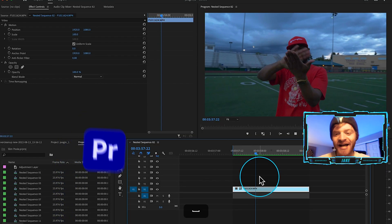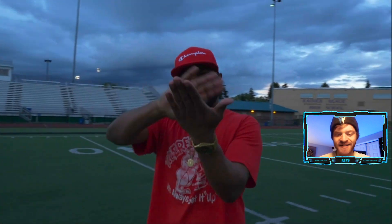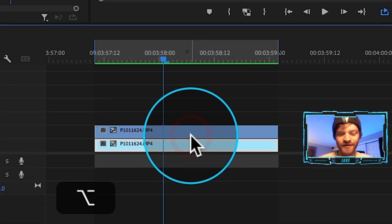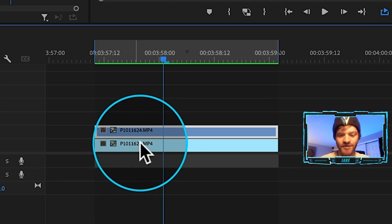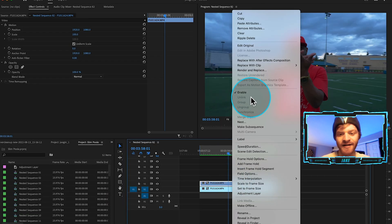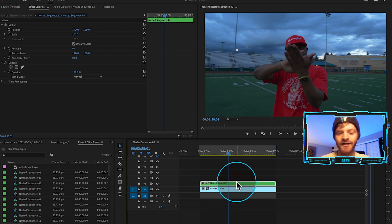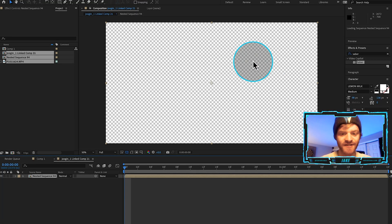I'm here in Adobe Premiere Pro where I have the raw clip we're going to use for this effect already cut out on my timeline. I'm going to hold Option and drag it up to video layer 2 — this creates a duplicate of the original clip. Then I'll right-click on it, hit Nest, hit OK, then right-click again and hit Replace with After Effects Composition.